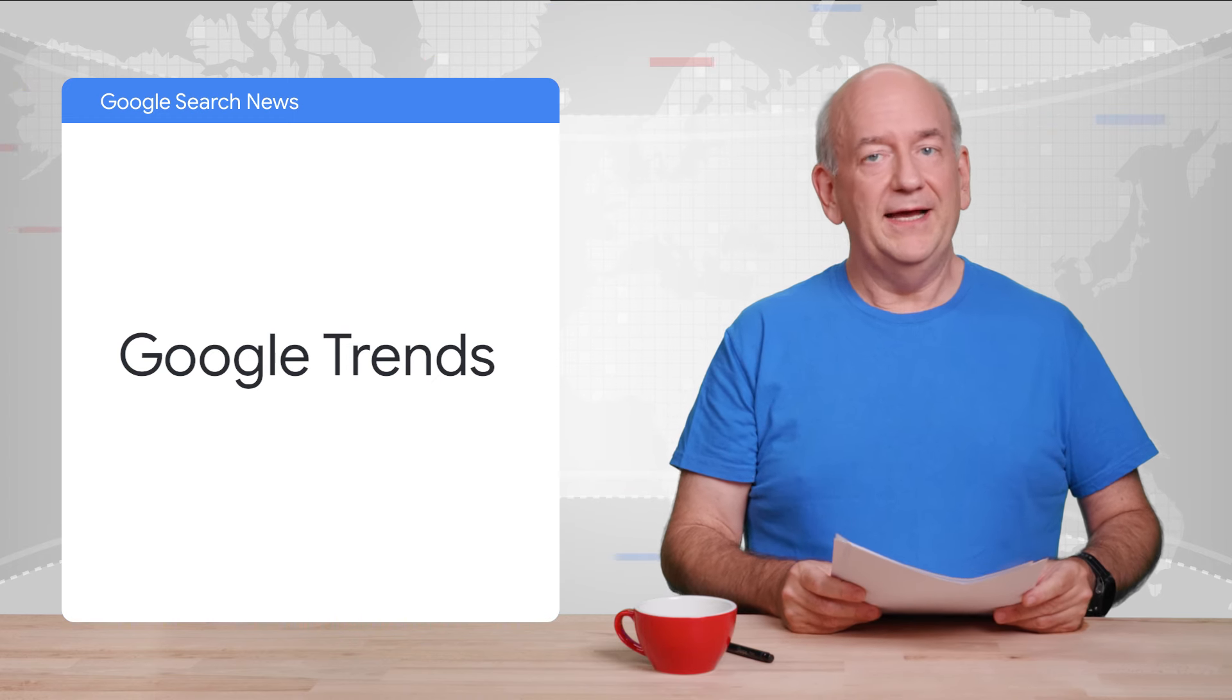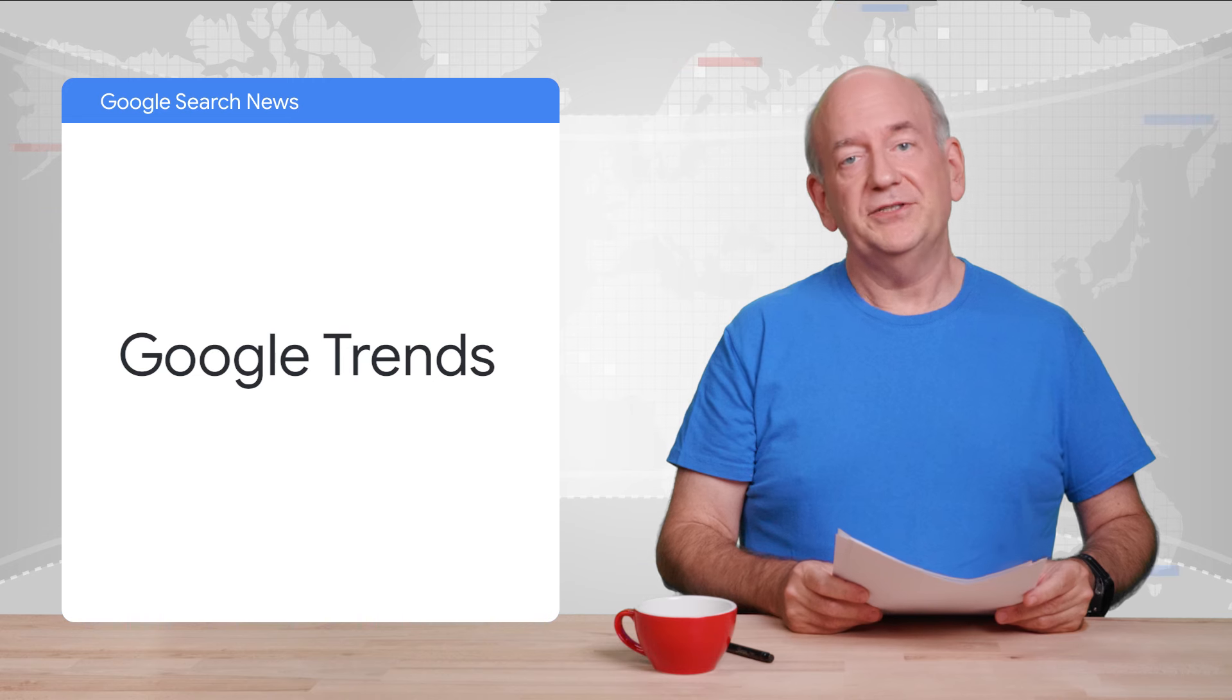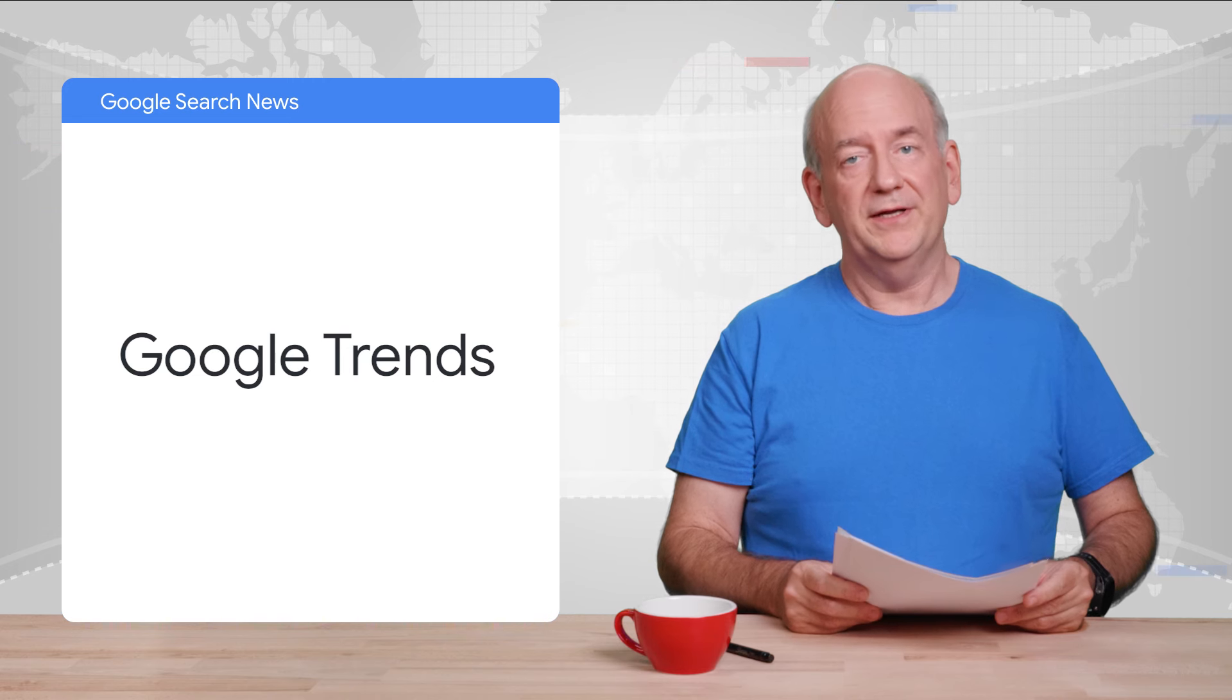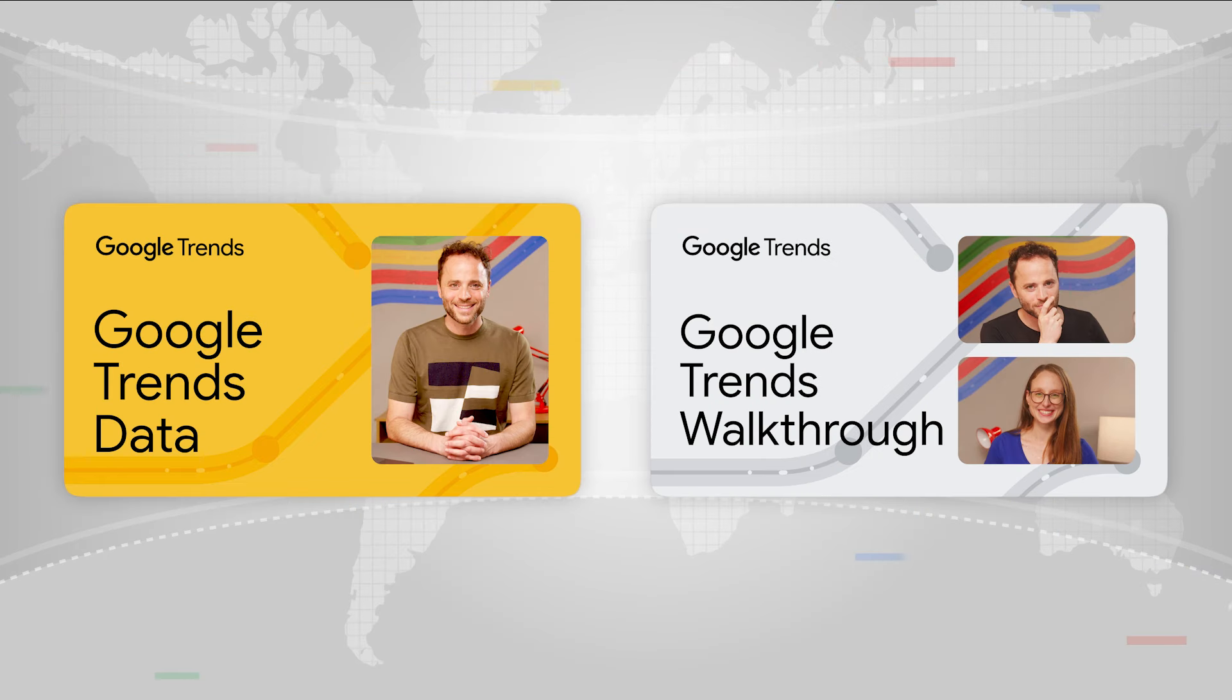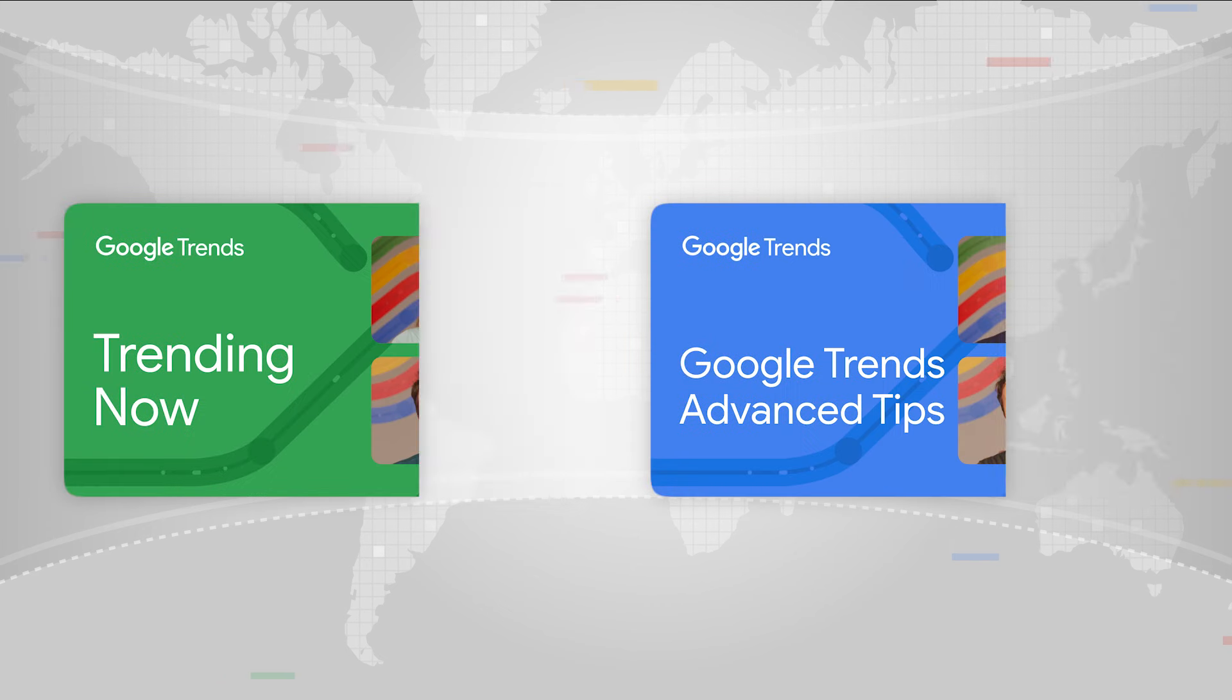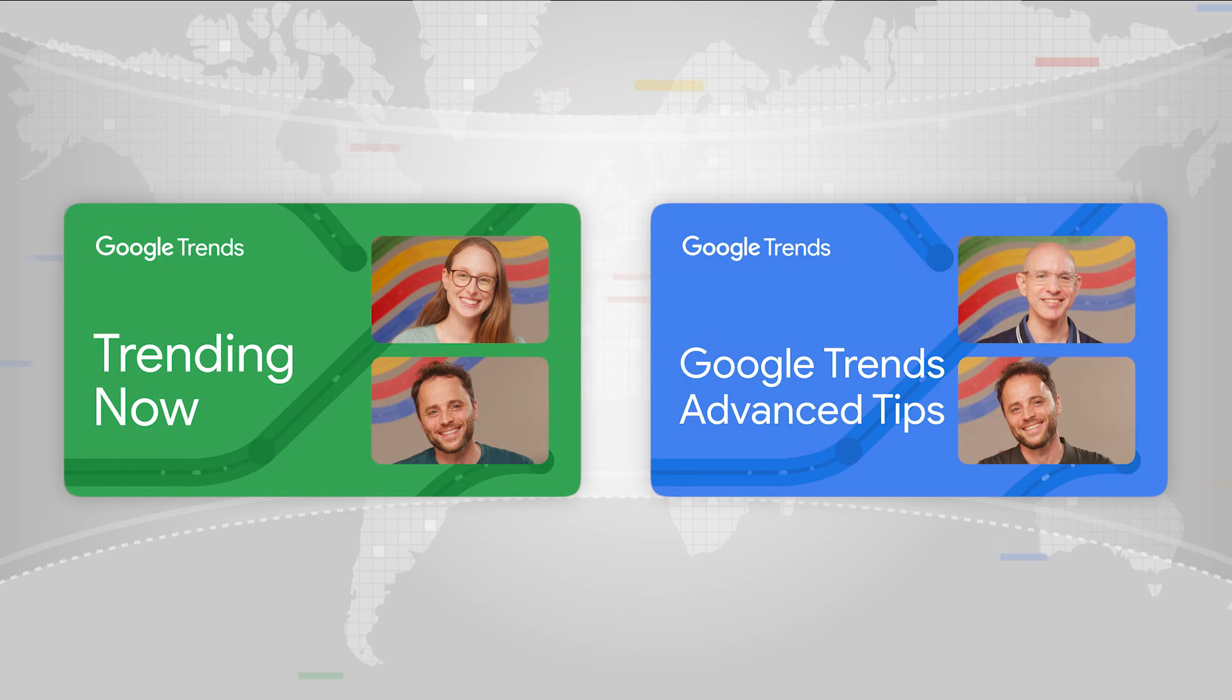This helps you to discover emerging trends and patterns in real time. With this update, you have access to fresher data for more countries and regions.